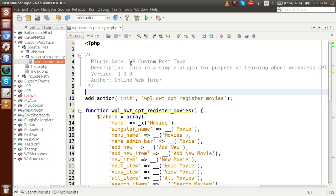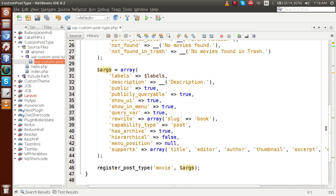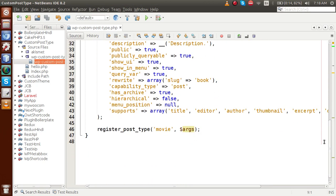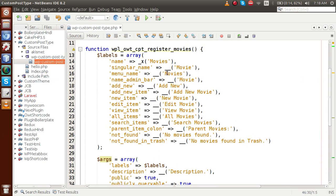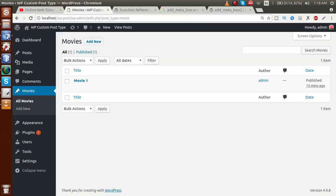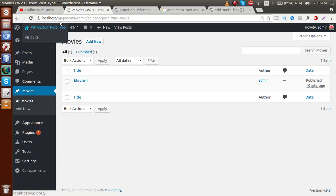In our previous video session, we made a plugin called WP Custom Post Type. By the help of this plugin, we registered a custom post type called 'movie'. In part 2, we set the labels section of our custom post type. If I go to the administrator panel, this is the movie section we registered. In this video session, we are going to register a meta box to this custom post type.